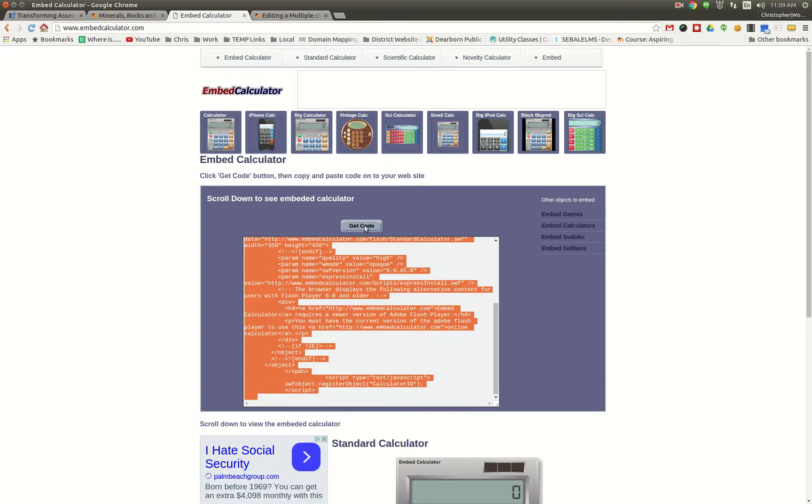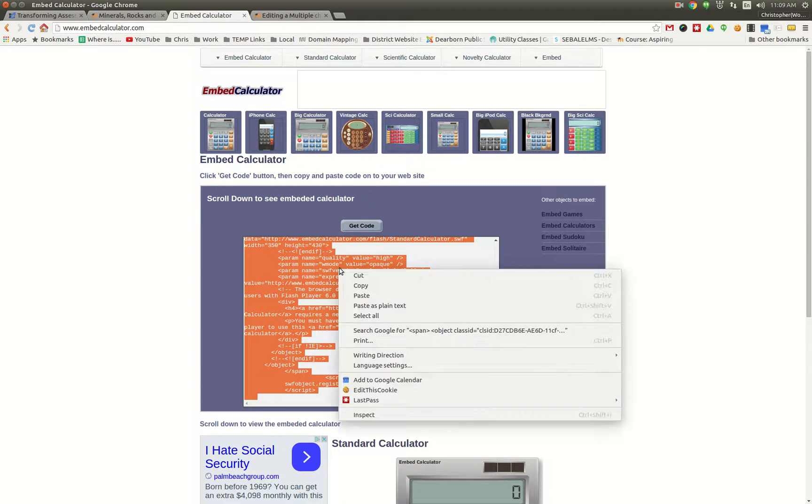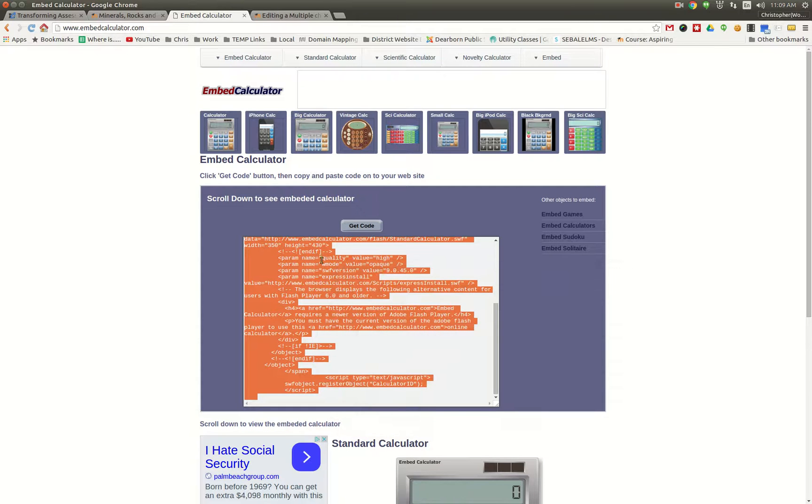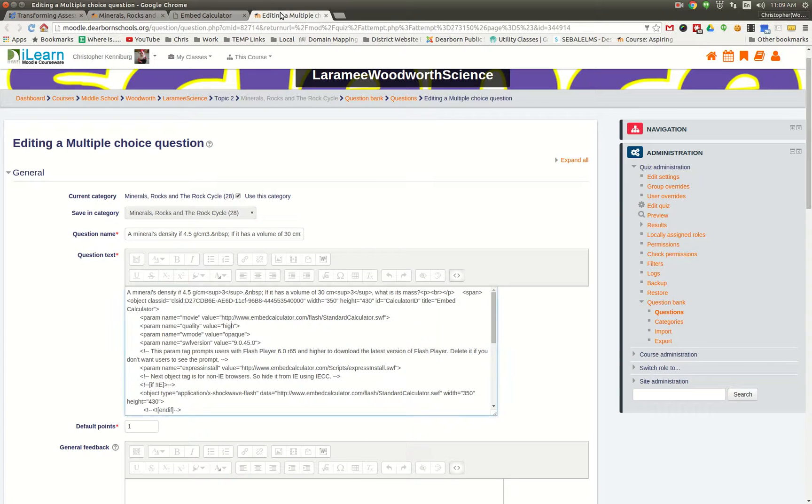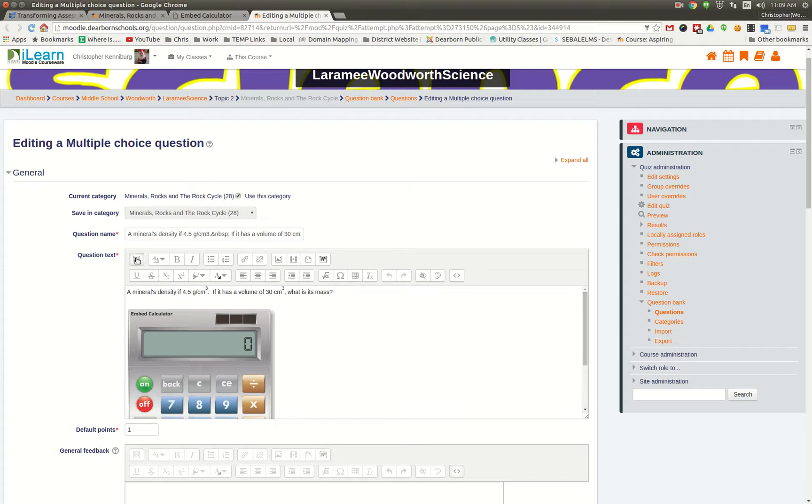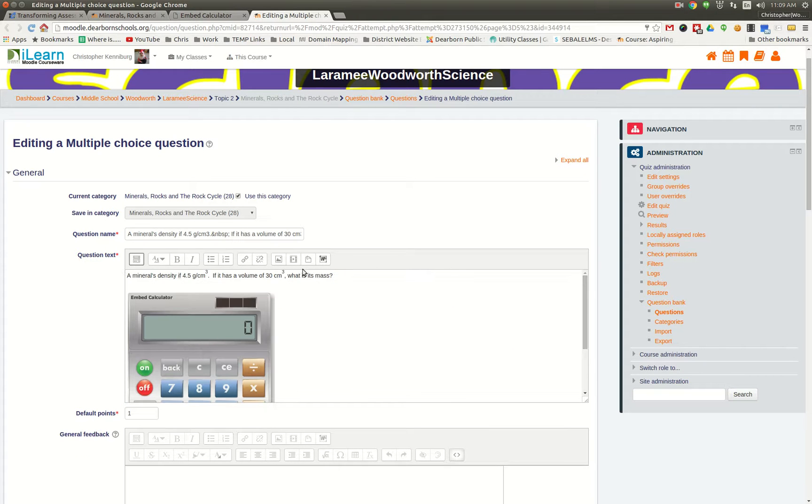So basically, you could just click on the Get Code button. Then you do a copy. And as you're building your quiz question, typically this is what you see.